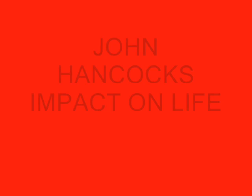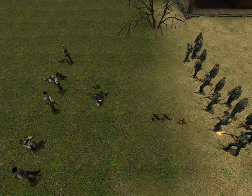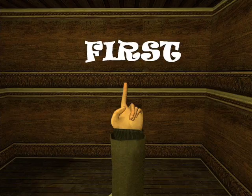Hello again, and welcome to John Hancock's Impact on Life. I'd like to take the time to explain how I, John Hancock, in five ways, impacted civilization as we know it today, by starting the Revolution and signing the Declaration of Independence.